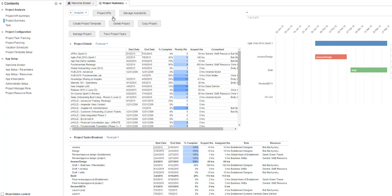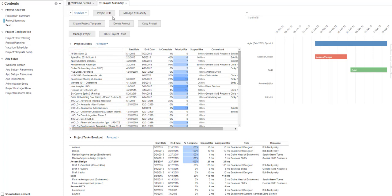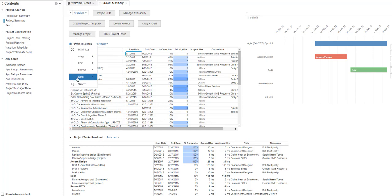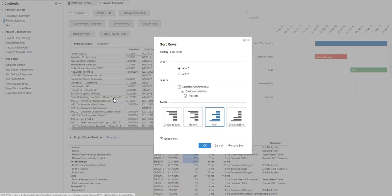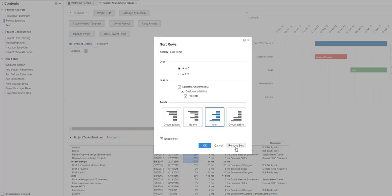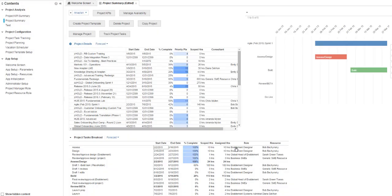In this example, the data is currently sorted alphabetically by project name. To clear, click the drop-down arrow and select Data Sort. A pop-up window opens. Click Remove Sort for projects to clear all current sort parameters.